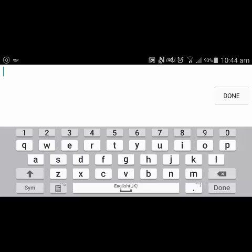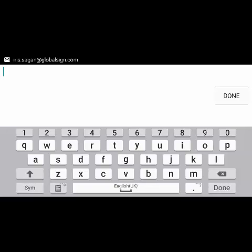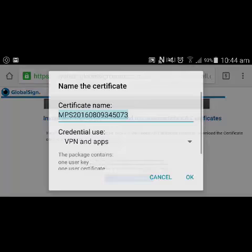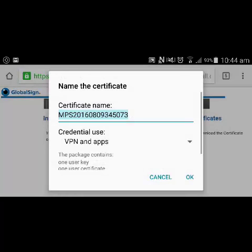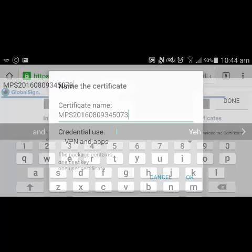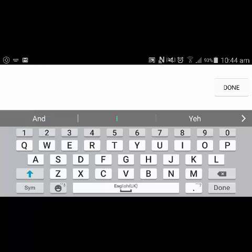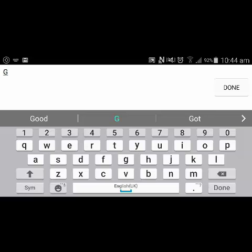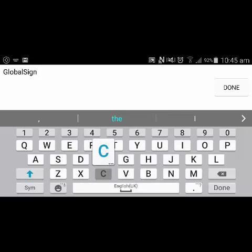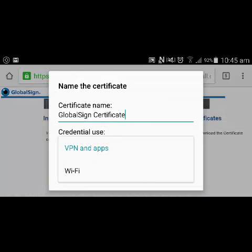When the certificate is downloaded onto your device it then prompts you to enter your password to extract the certificate file. Now it asks me to name my certificate and say what it's used for — this is just so that you can recognize the name in your credential store. So I'll type in 'GlobalSite certificate' and I'm going to use it for VPN.